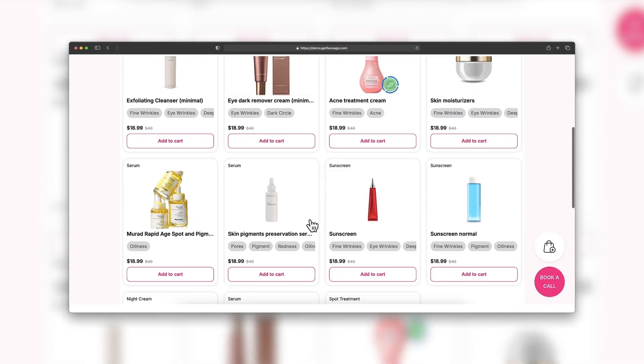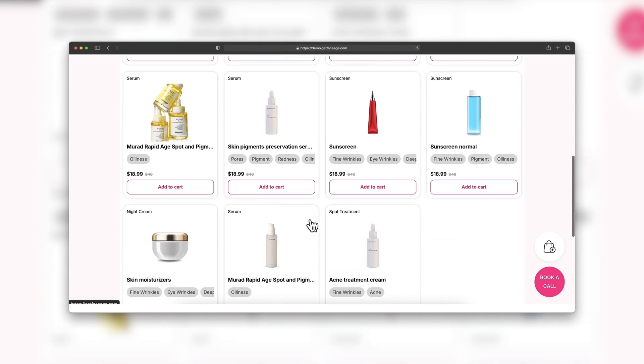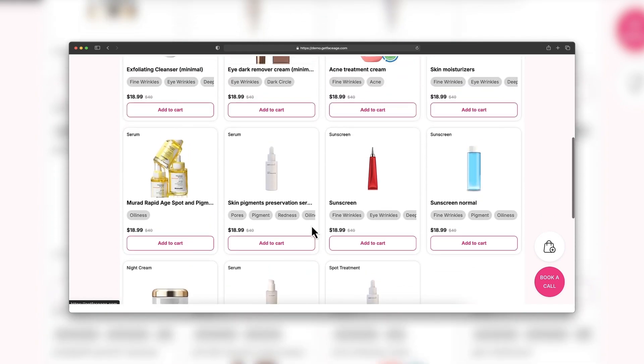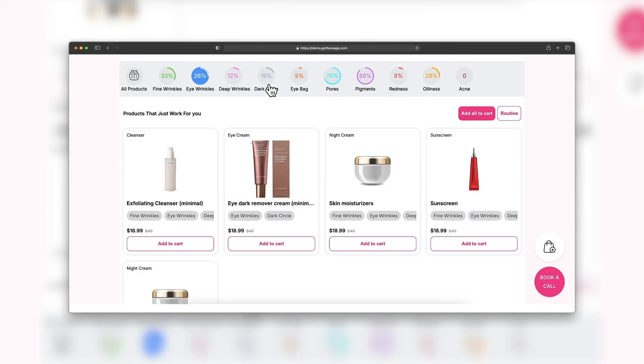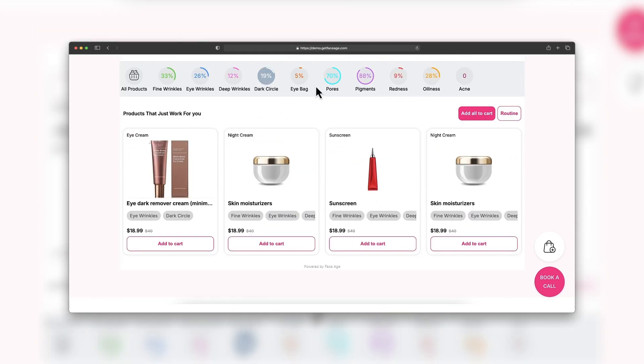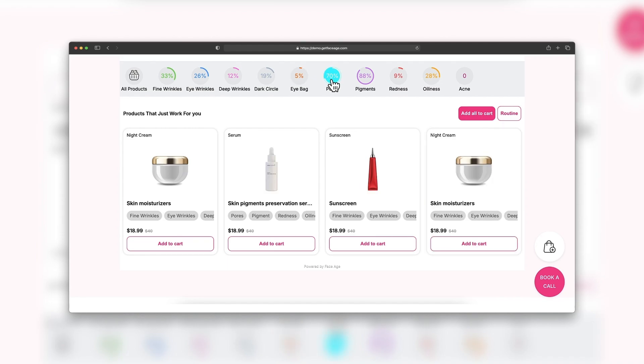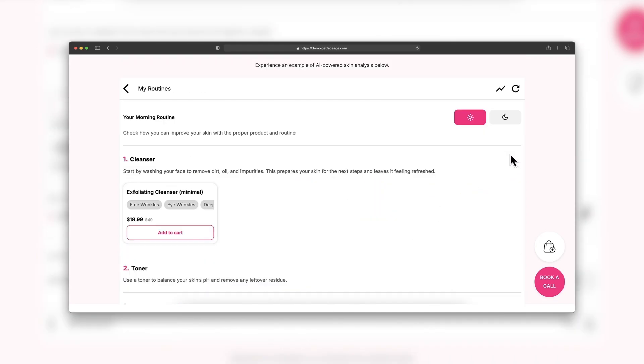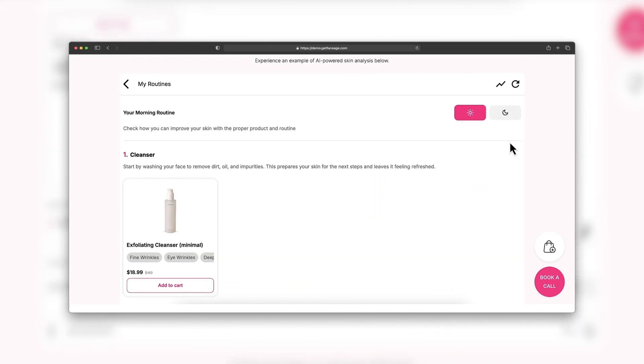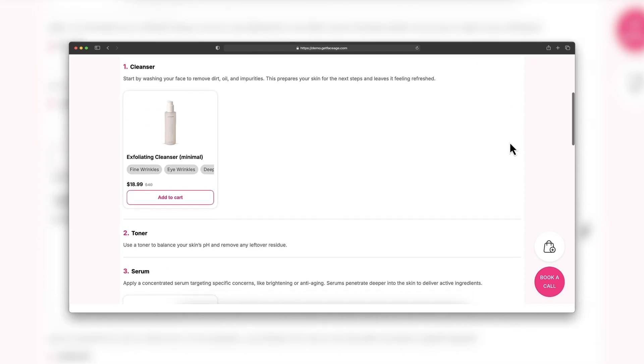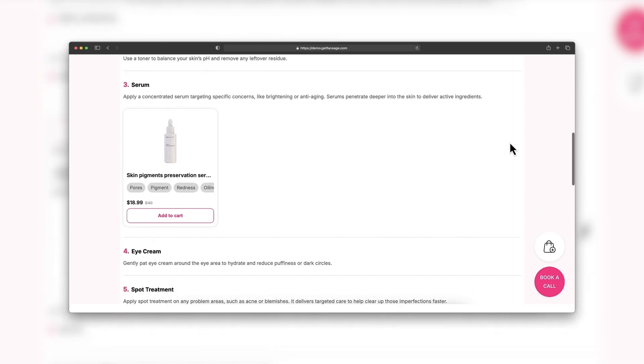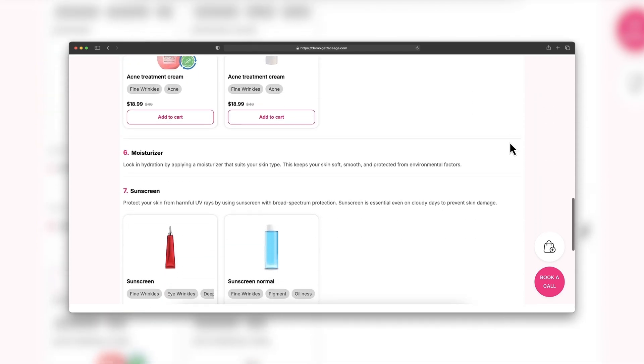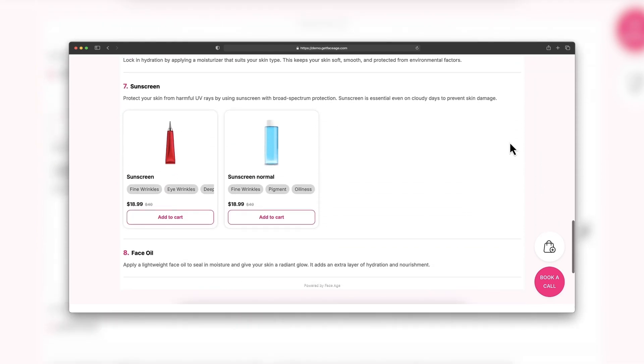After their skin analysis, your customers can grab all the recommended products in one go, or they can organize them based on their skin issues.